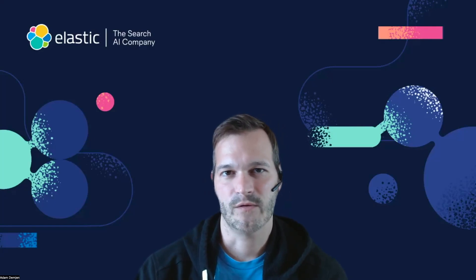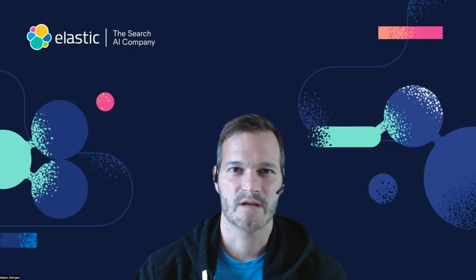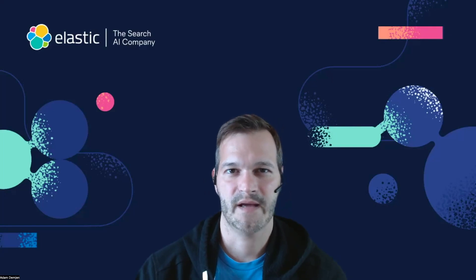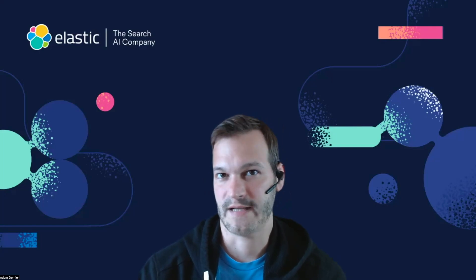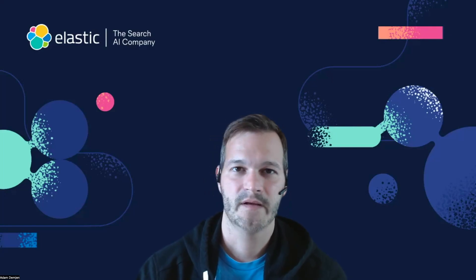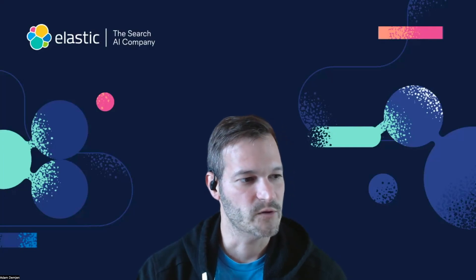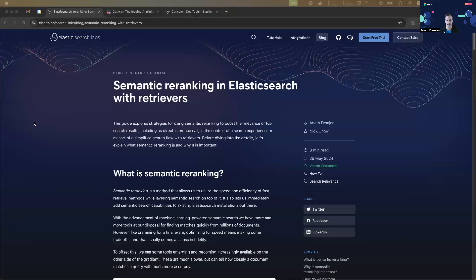And in this video, I will walk you through the concept of semantic ranking. I will also show you how it works in action. For this, I will be using my blog post as a reference, which is listed on the Elasticsearch Labs site.